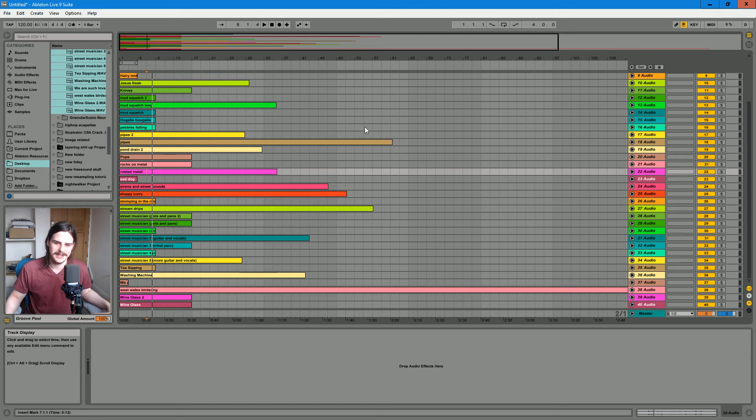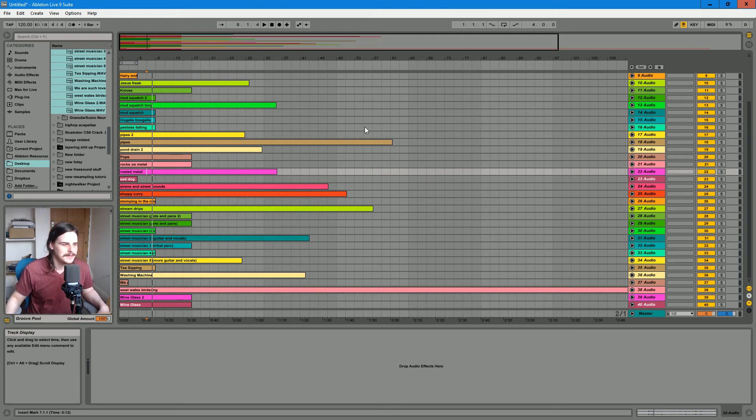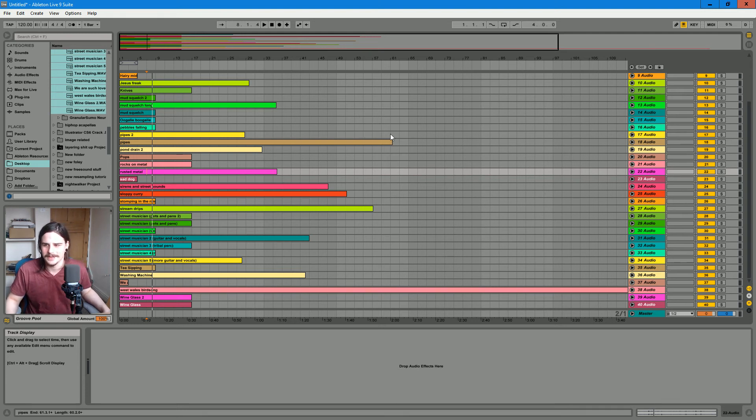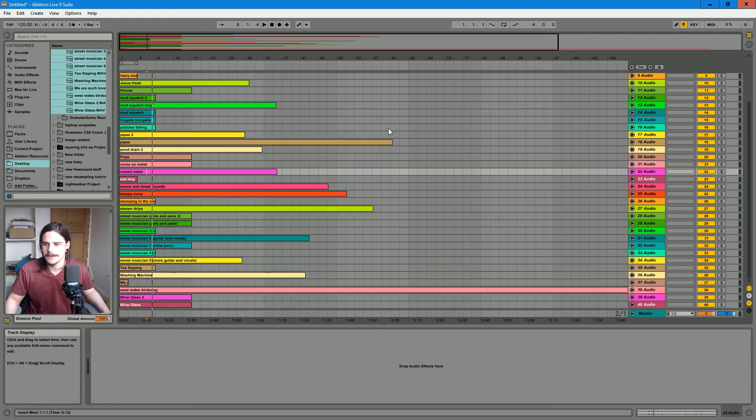I take my field recorder with me everywhere, so yeah, it's really difficult to organize it all afterwards.